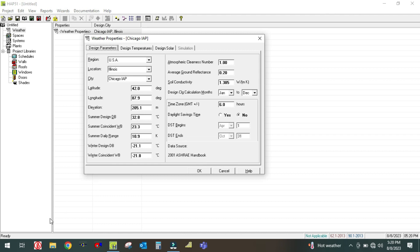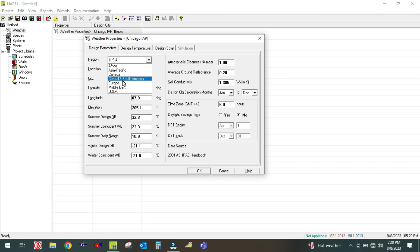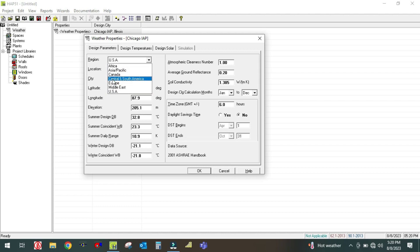In the Design Parameter tab, you can see there are three options. The first option is Region. If you click on this dropdown arrow, you will get different regions — there are so many regions given by default in the software: Africa, Asia Pacific, Canada, Central South America, Europe, Middle East, and USA.